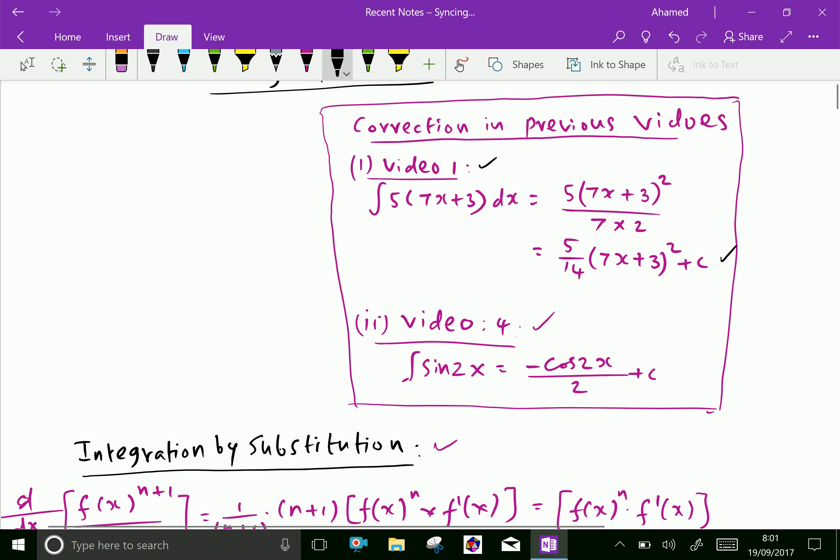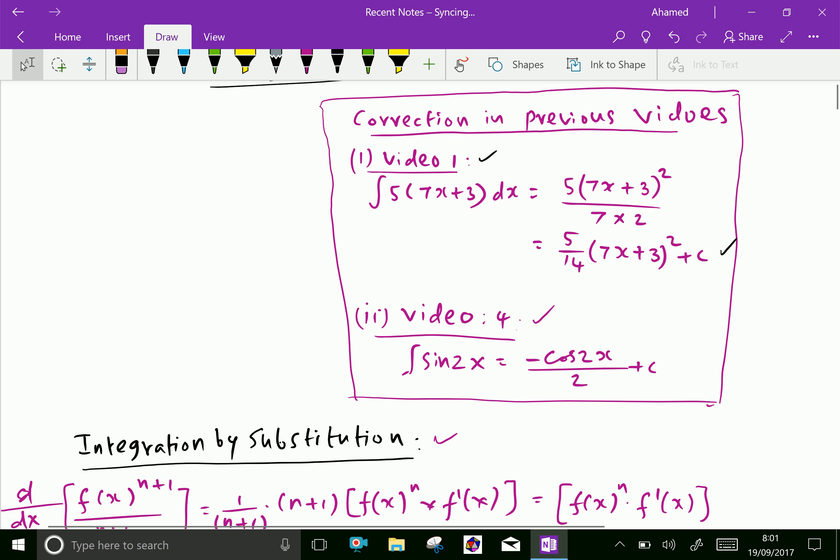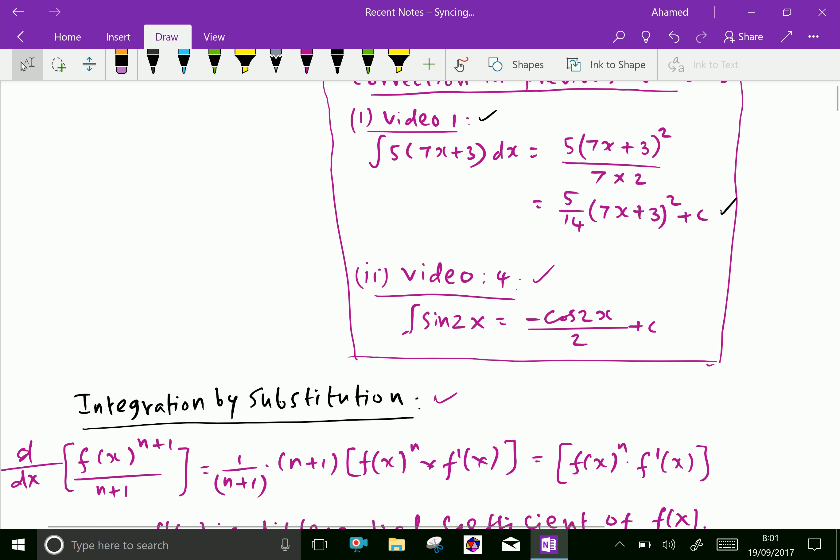In video four, the integral of sin 2x equals minus cos 2x over 2 plus c.